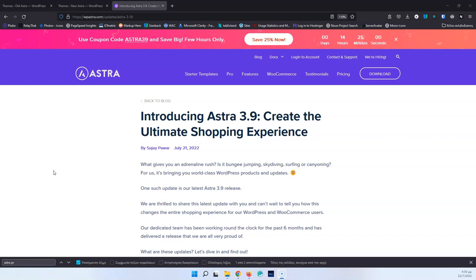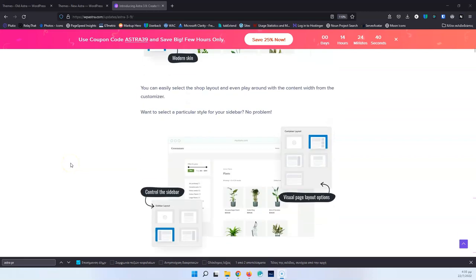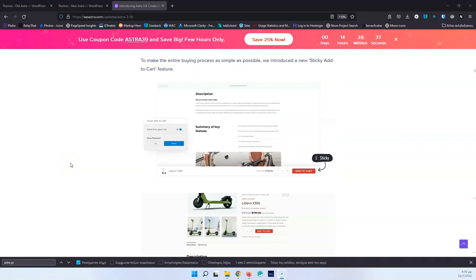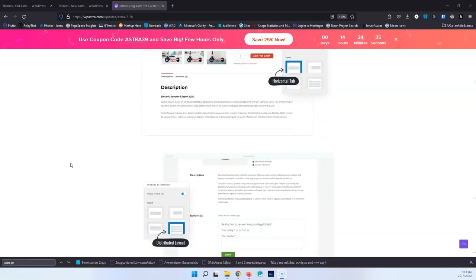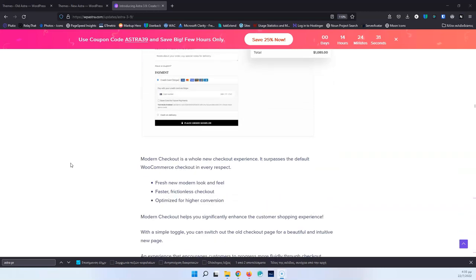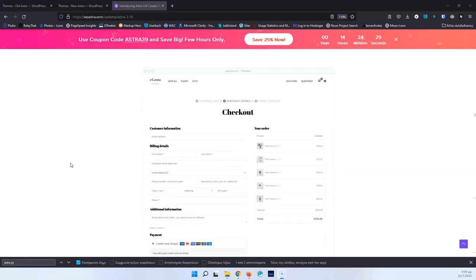Yesterday, Astra released the 3.9 version which has huge improvements in the WooCommerce layout. Most of the features that they have released are for WooCommerce. I will put the link for this post in the description below. Keep in mind that this is a very big article — if you skim down, you will see updates in the Archive page, the Single Product page, the Cart page, and the Checkout page. We have huge improvements.